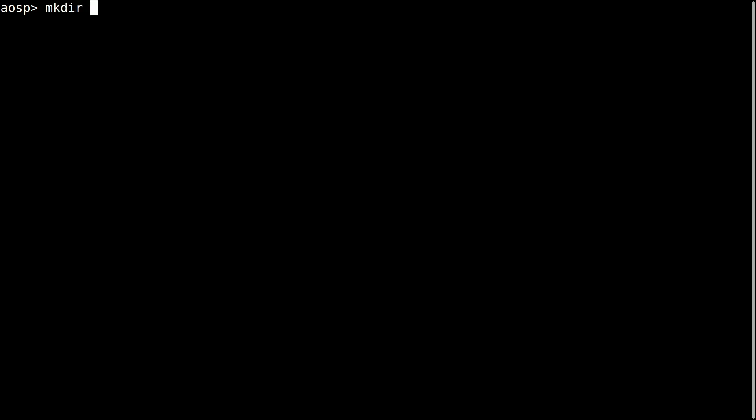Okay, let's go ahead and download AOSP 13. Create a directory USB 13. Let's configure git.